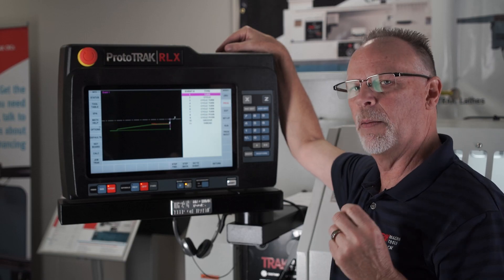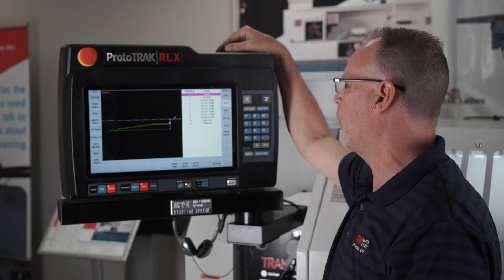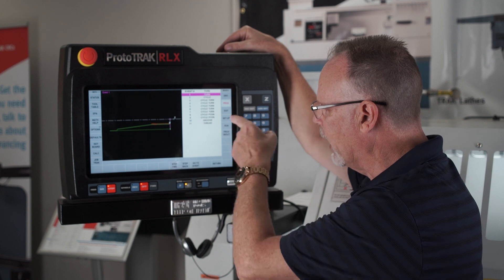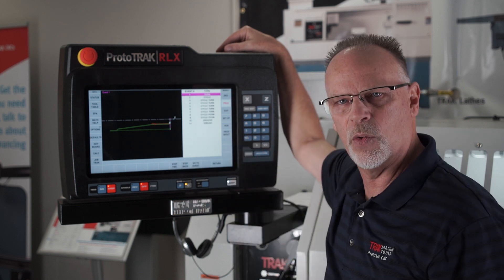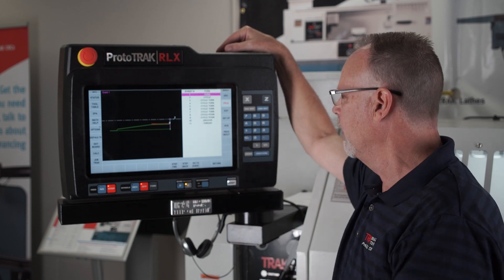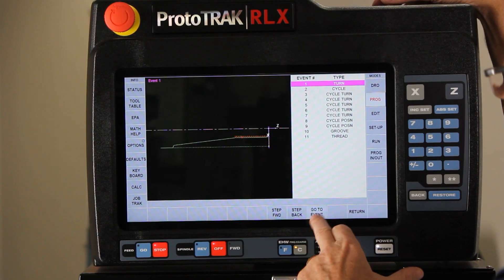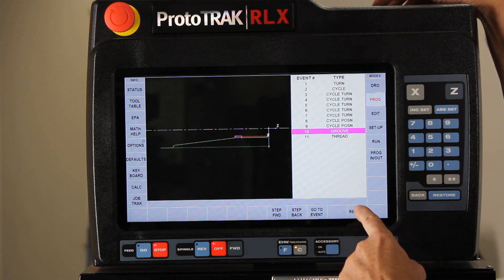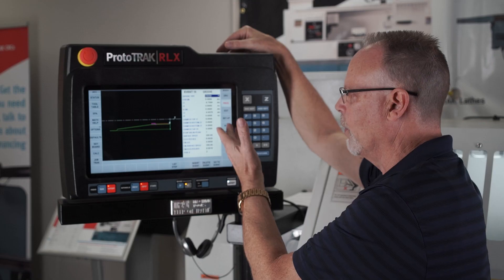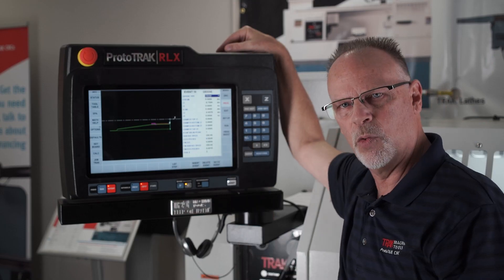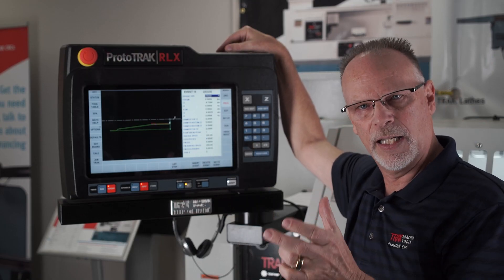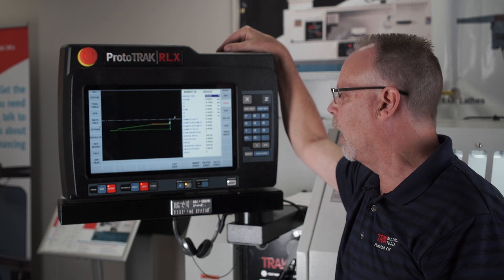When you're in ListStep, if you look at the list and know you need to get to event 10, you would say 'go to event,' type in 10, push return, and it will take you directly to event 10. So that's another way to get around.